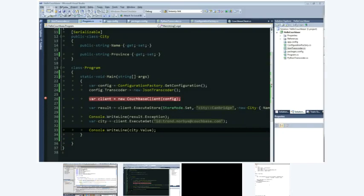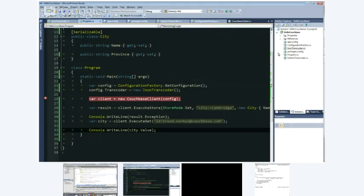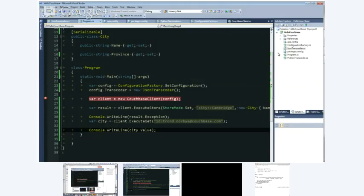Sure. In the .NET library there's a namespace called CouchBase.Extensions. These are extension methods that basically mirror one-for-one each of the client's store and retrieve methods. So for example, if you wanted to store an object as JSON, you can use the StoreJSON method or the ExecuteStoreJSON method.